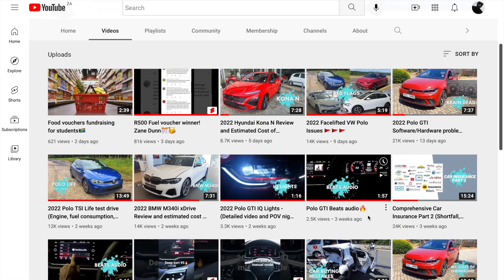In this video I'll be explaining how you can contribute to our Food Vultures fundraising campaign. For those who don't know about the campaign, there's a link in the description section you can click on to find out more. For those who are willing to contribute, here's how you can do it.